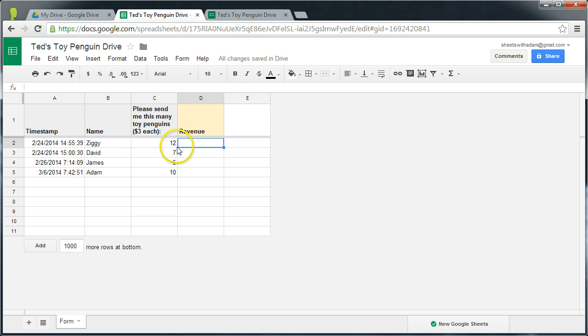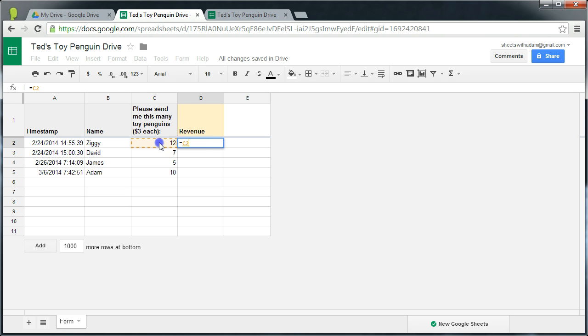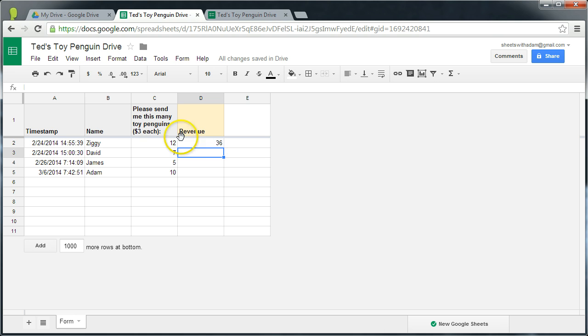So the old-fashioned way of doing it would be simply to do a single formula referencing this cell here. So C2 multiplied by 3, confirm with Enter, and we have the revenue for Ziggy's order.